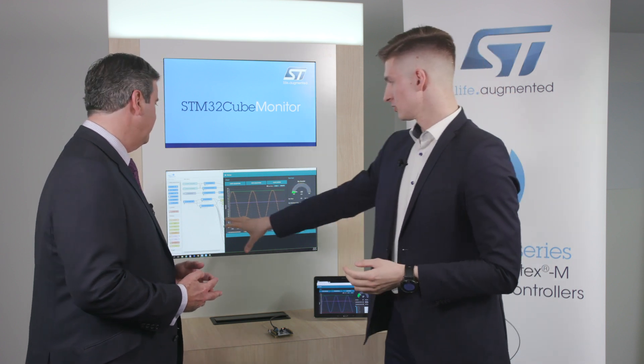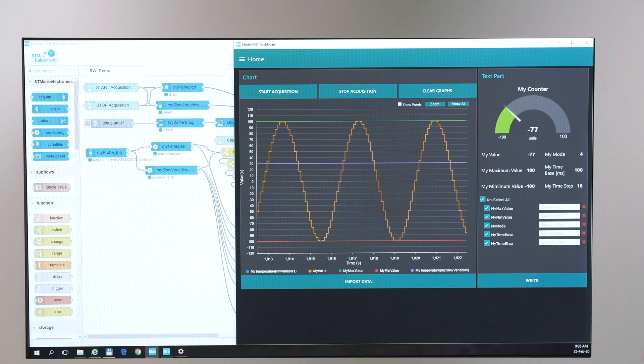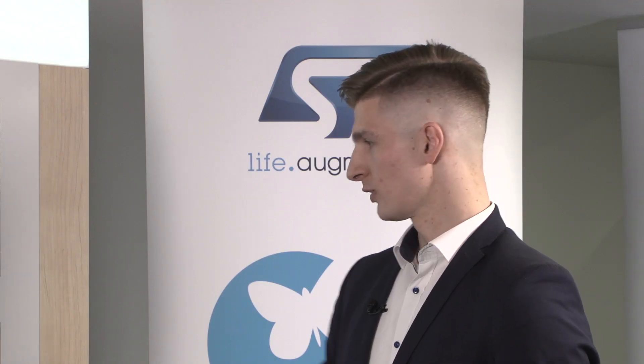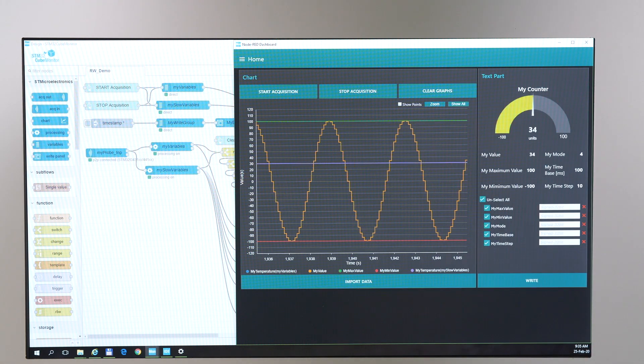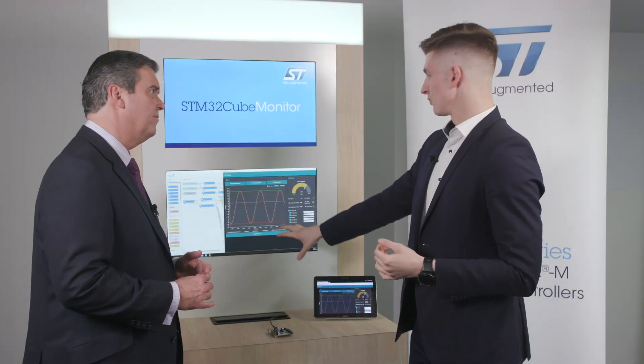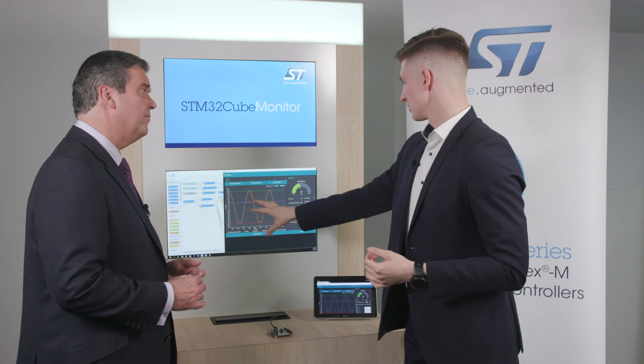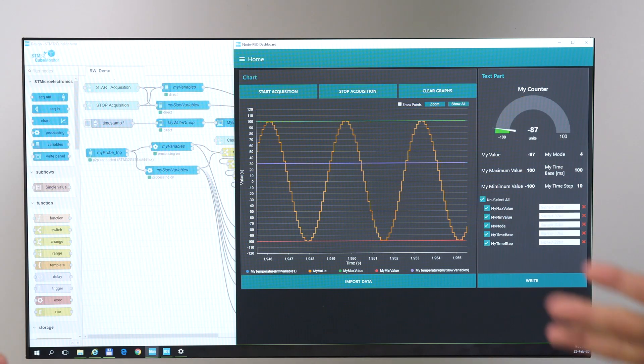In Cube Monitor, we import the binary file from the compiler — when you program the code you compile it, and with just two clicks you can import the file into Cube Monitor. You then see a list of all the variables available in the program, whatever you have typed. You can pick whichever variable you want to monitor, and the tool will fetch the data using our SWD interface via STLink and display it on screen.